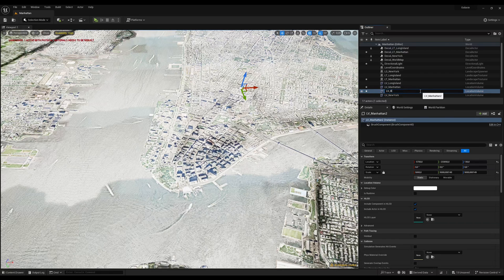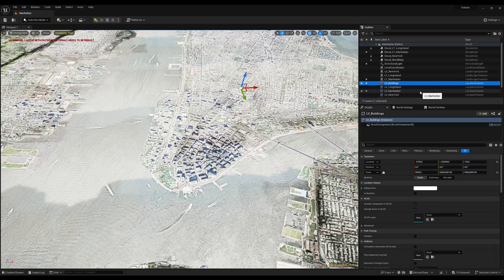Let's make another location volume which will be used to import parks and buildings.